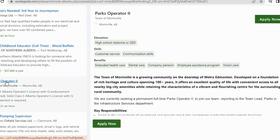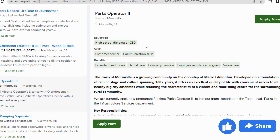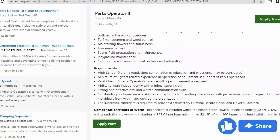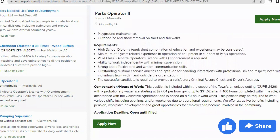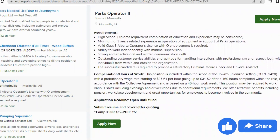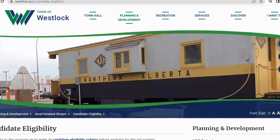Here's another job: Packs Operator Level 2. A high school diploma or GED is required, along with customer service and communication skills. Key responsibilities include assisting in assessment of equipment and providing input into equipment purchasing. A minimum of three years' related experience in operation of equipment in support of parks operations is required, along with an Alberta Class 3 operator's license. Starting salary is between CAD $27 and $31 per hour.